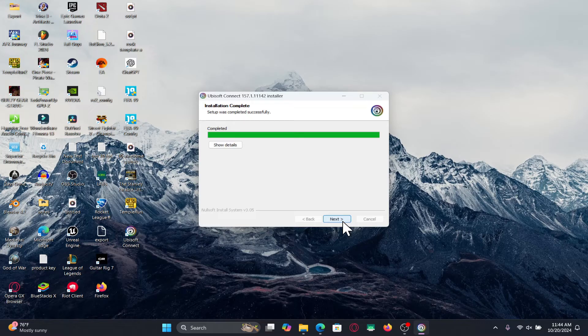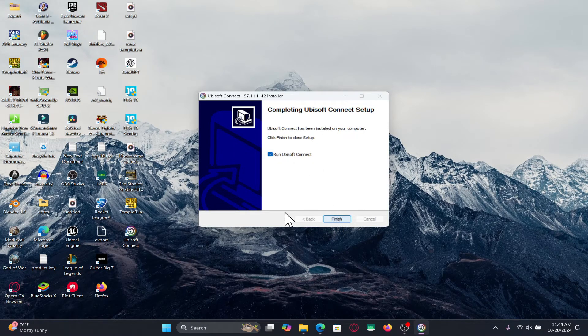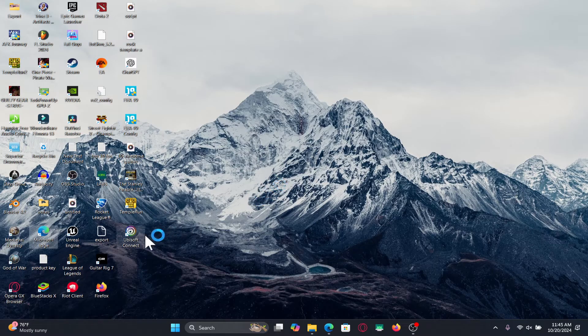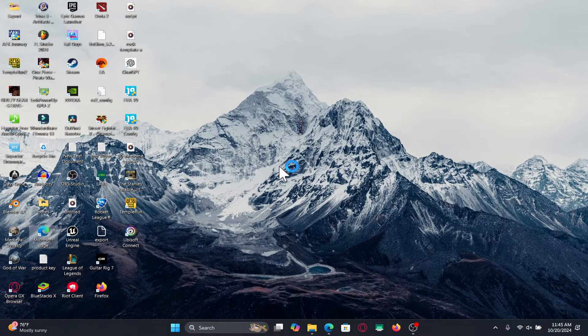Once it is completed click on the next button and you can now immediately start running the app. And there you have it. That is how easy it is to download and install the Ubisoft connect application on your PC.